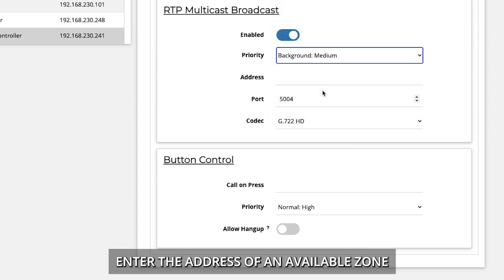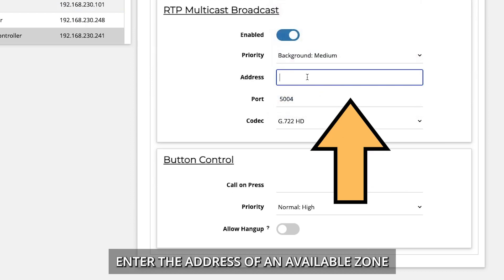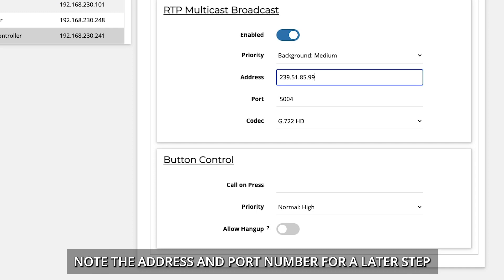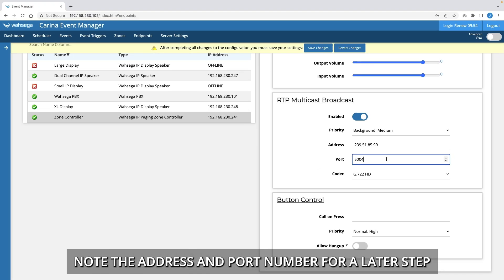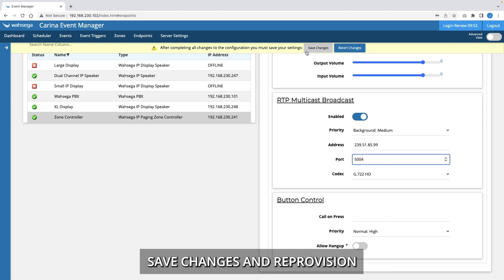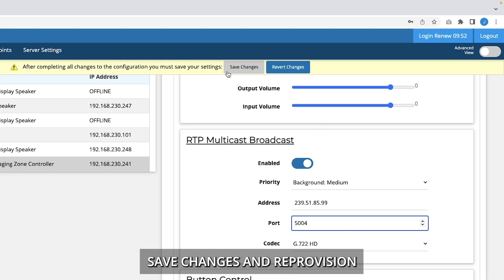Enter the address of an available zone. Note the address and port number for a later step. Save changes and reprovision.